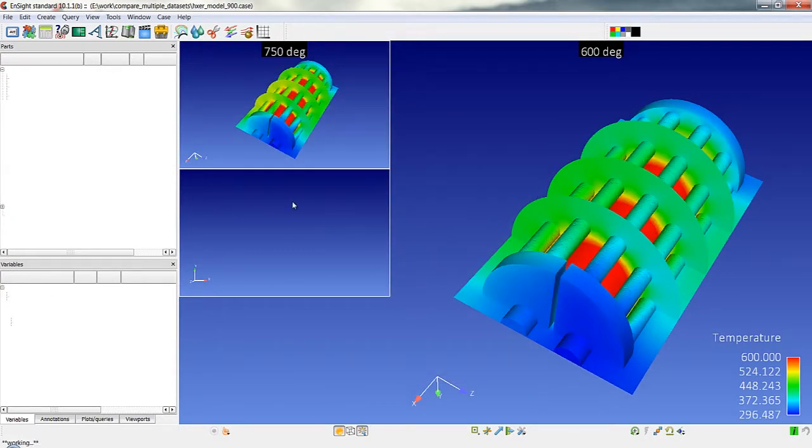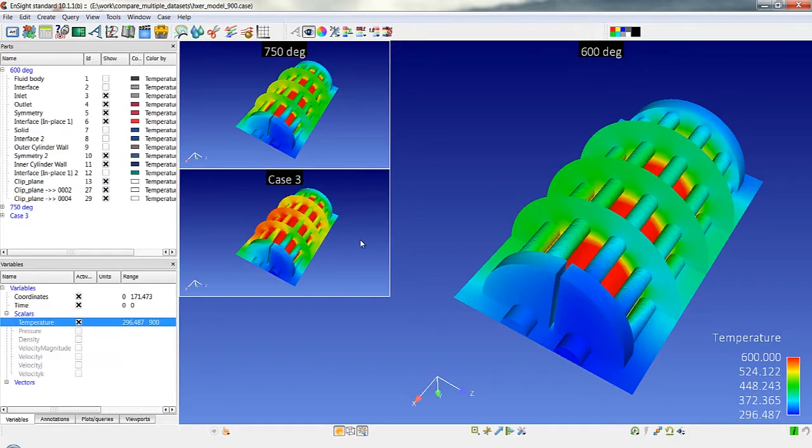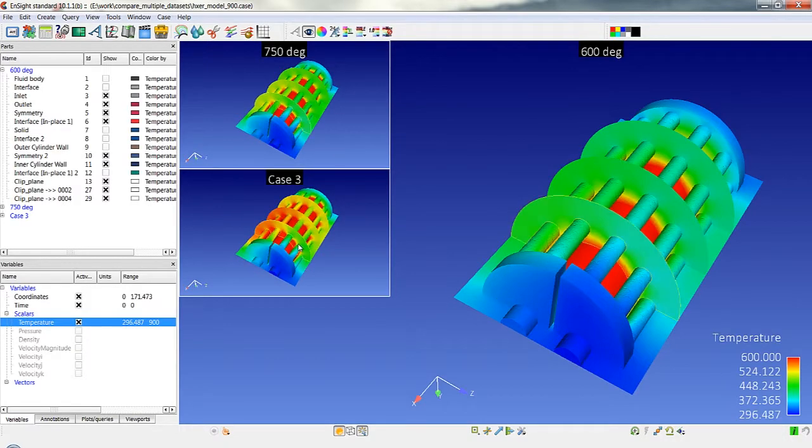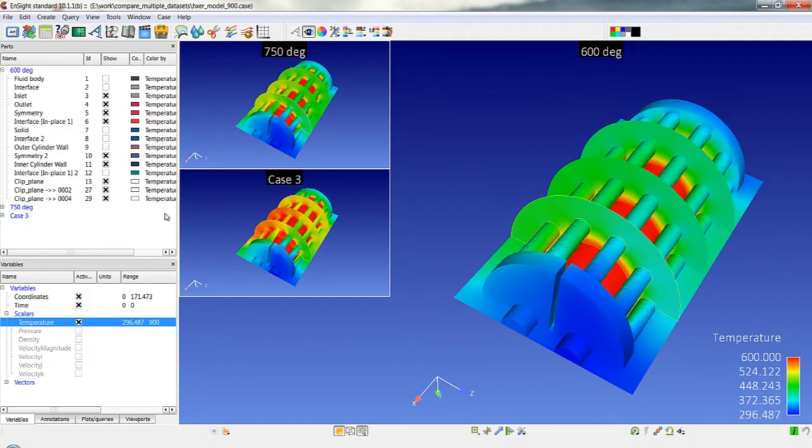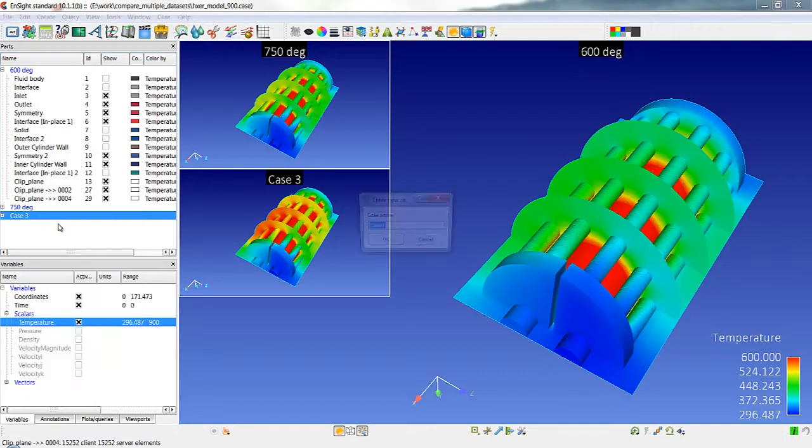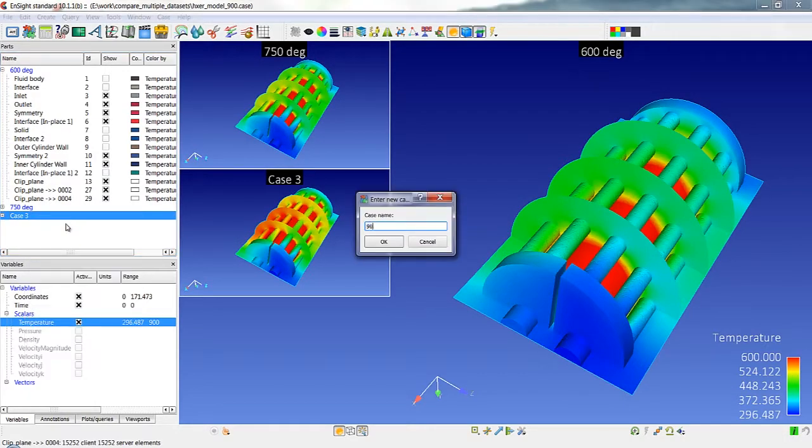And you can see that we've automatically offset the viewports, read this in, and created all the operations within that third case as well. So let's rename this case 900 degrees.